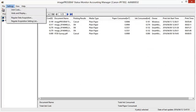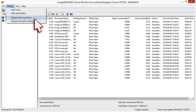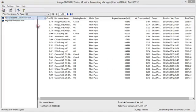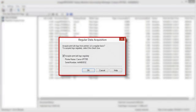Regular Data Acquisition collects print job logs from the printer at regular intervals and saves up to 10,000 records on your computer.